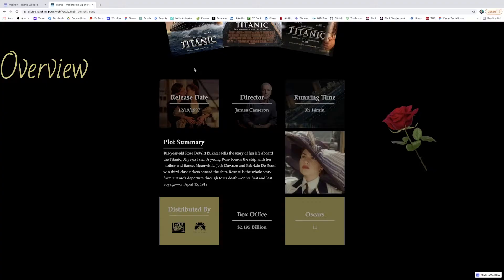Hey everybody, welcome back. Today we're going to learn how to use the grid display property in Webflow. Grid is a really great way to organize your content and make it display nicely and evenly.